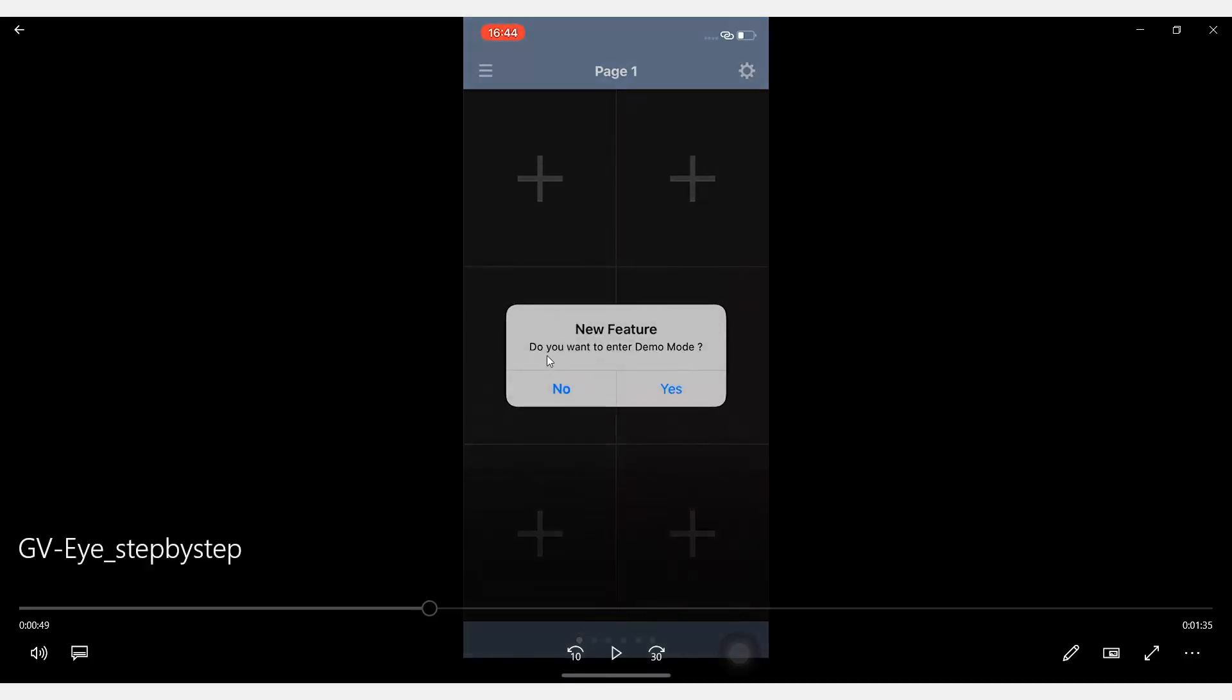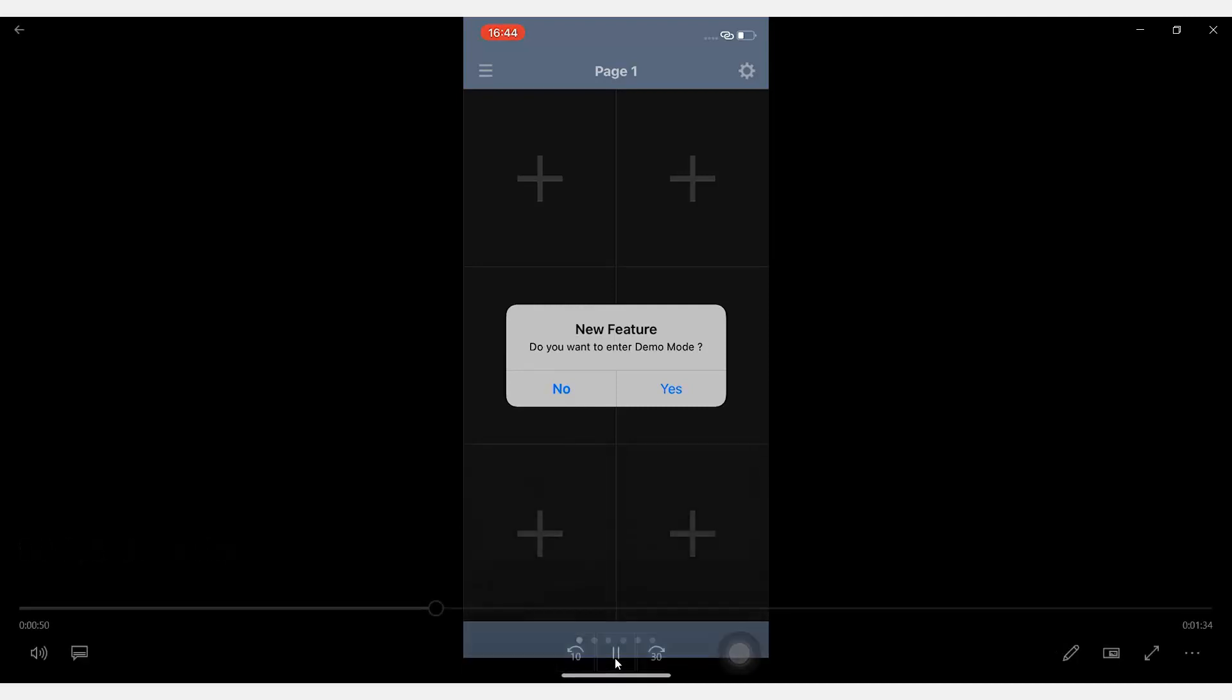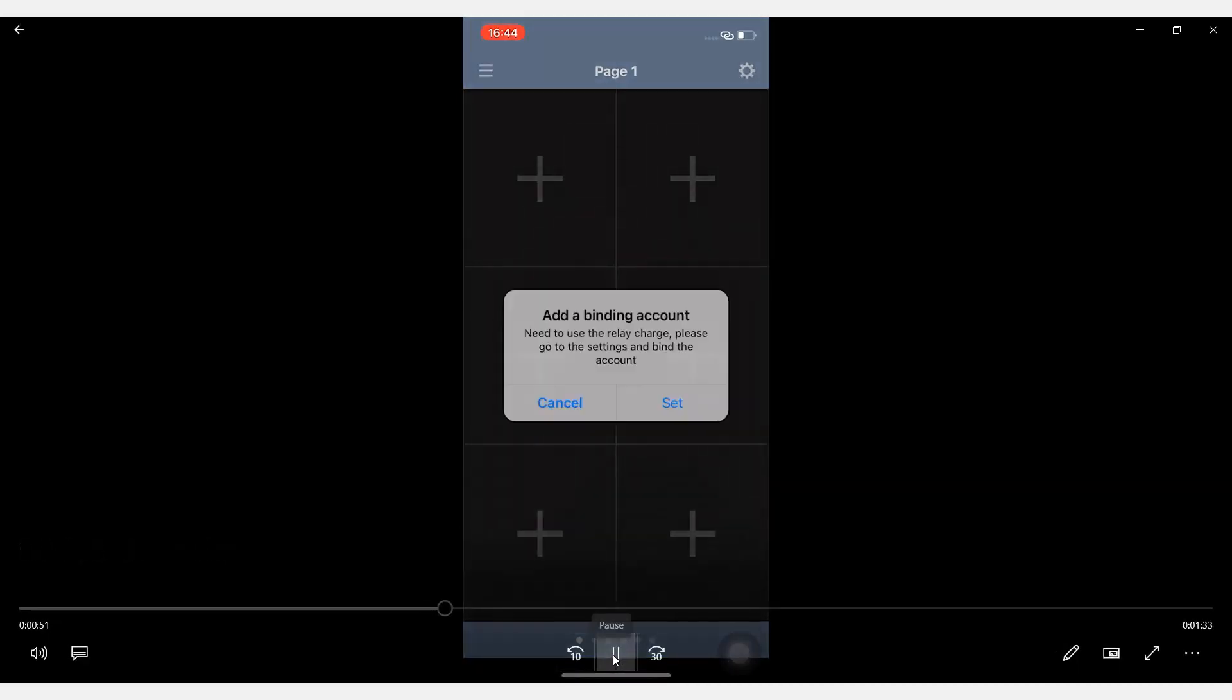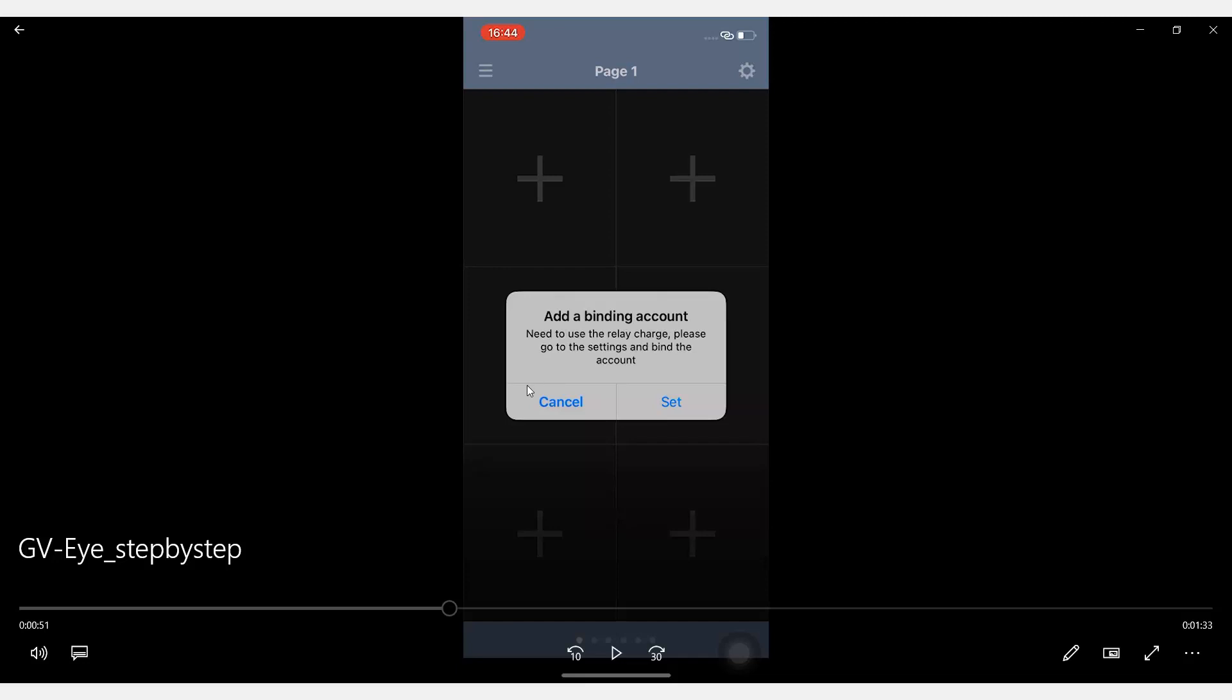And here it says, do you want to enter demo mode? Let's click on No. And here it says, do you want to add a binding account? Let's click on Cancel.